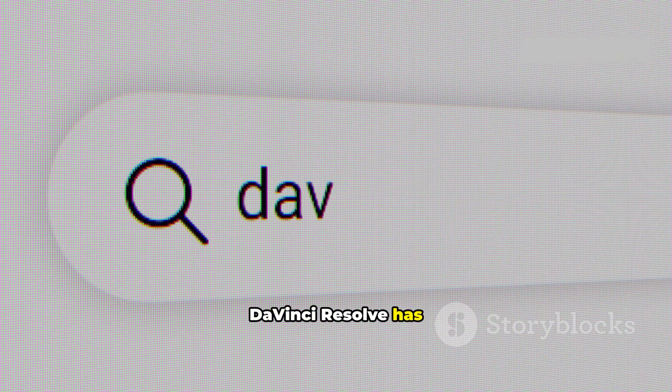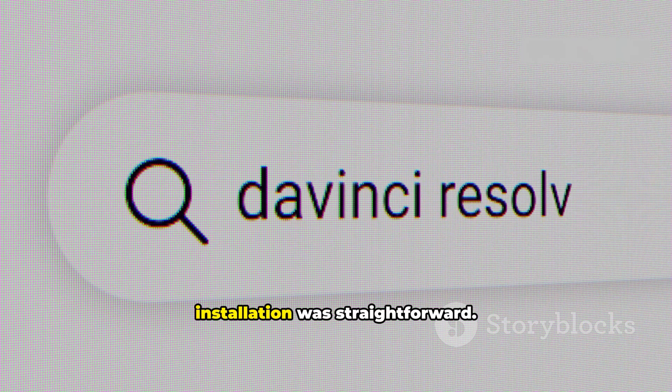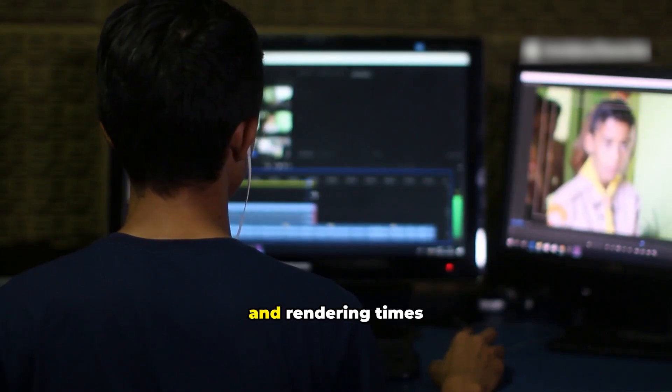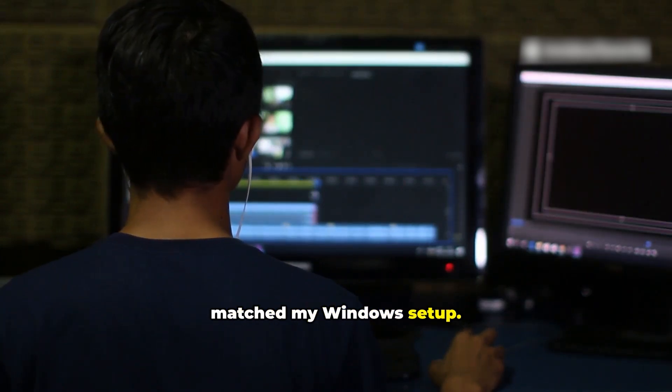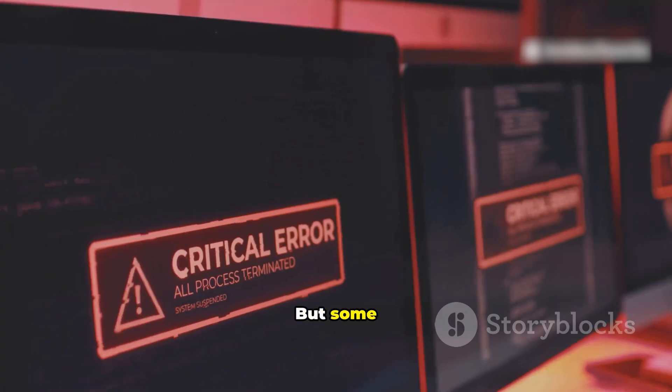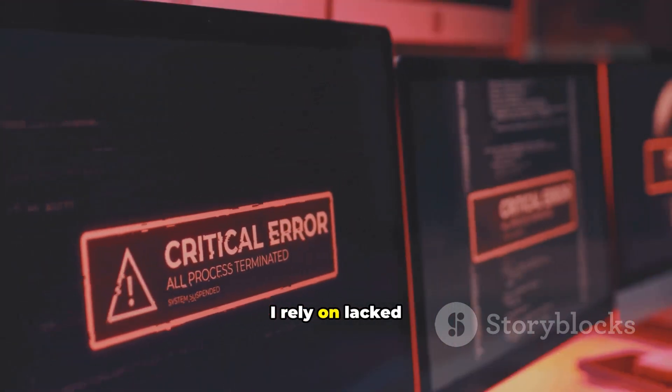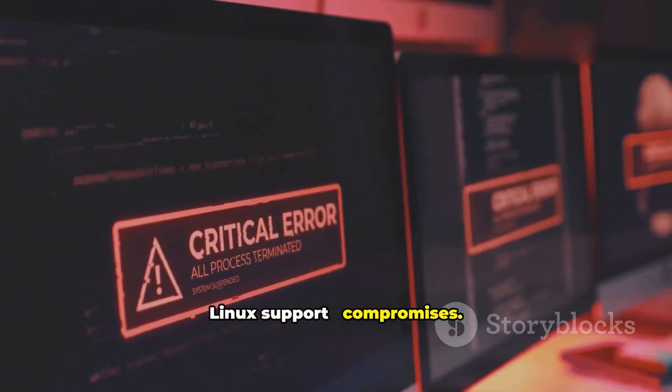DaVinci Resolve has a native Linux version. Installation was straightforward. Playback was smooth and rendering times matched my Windows setup. But some third-party plugins I rely on lacked Linux support. Compromises.